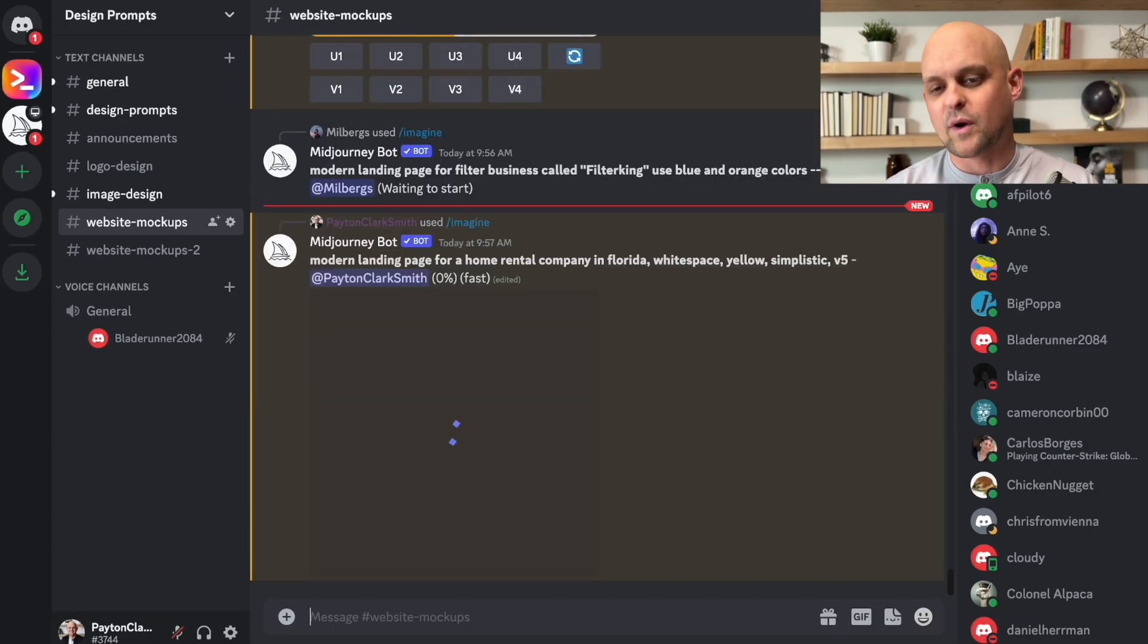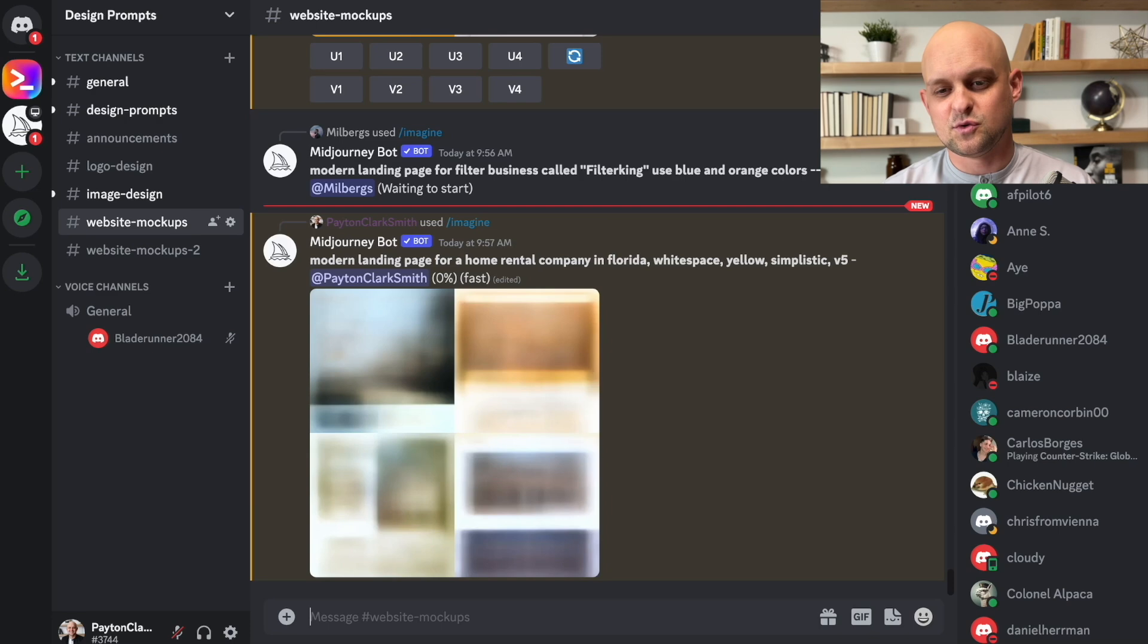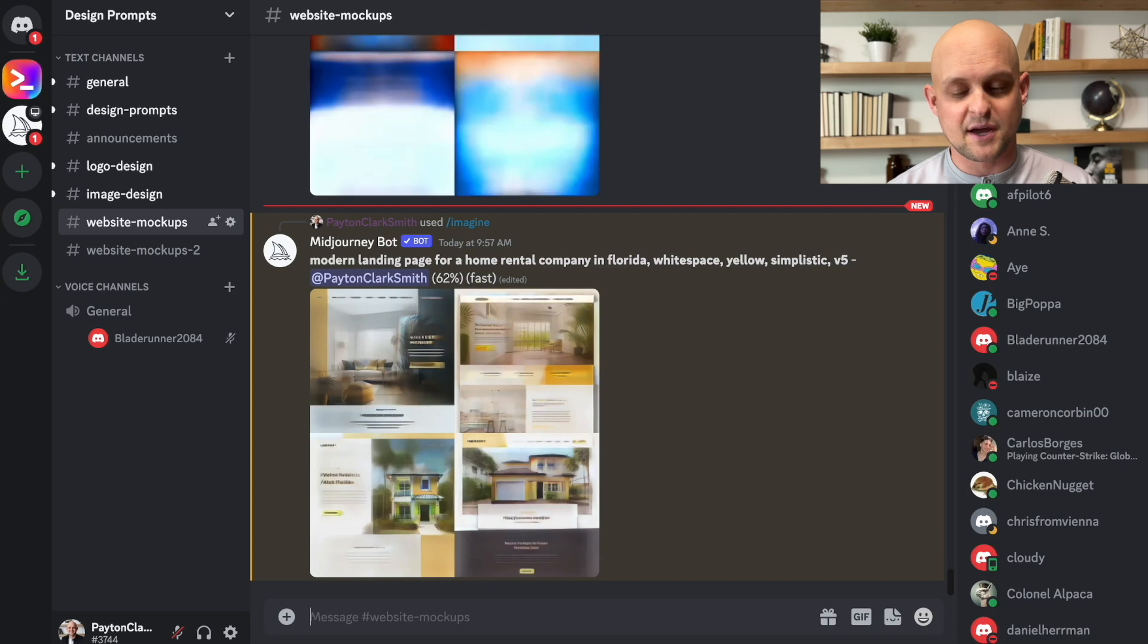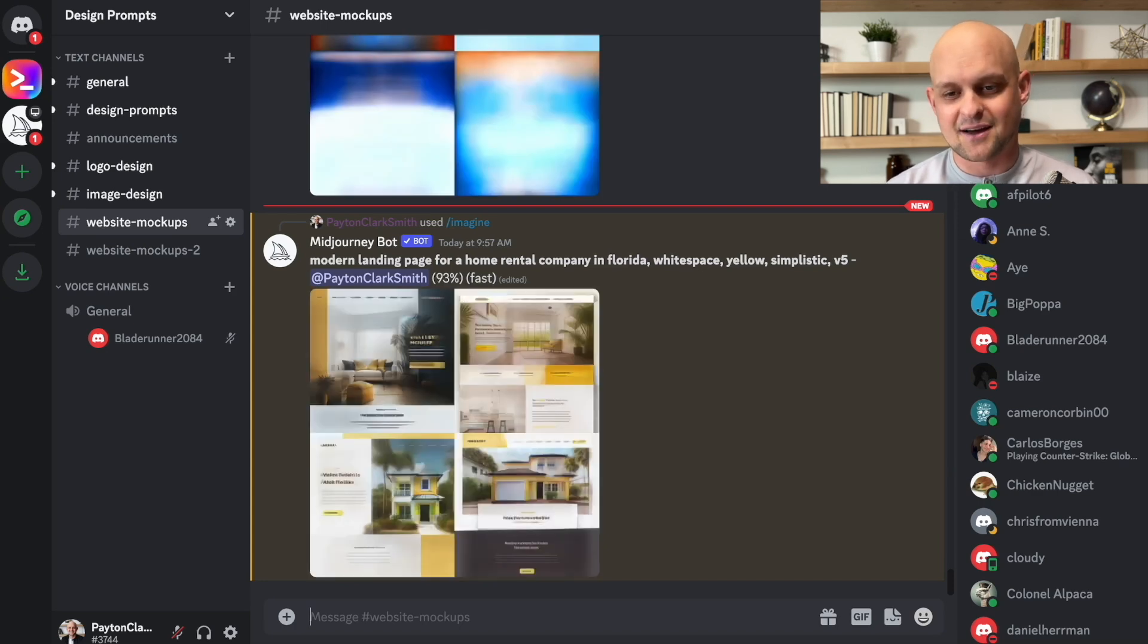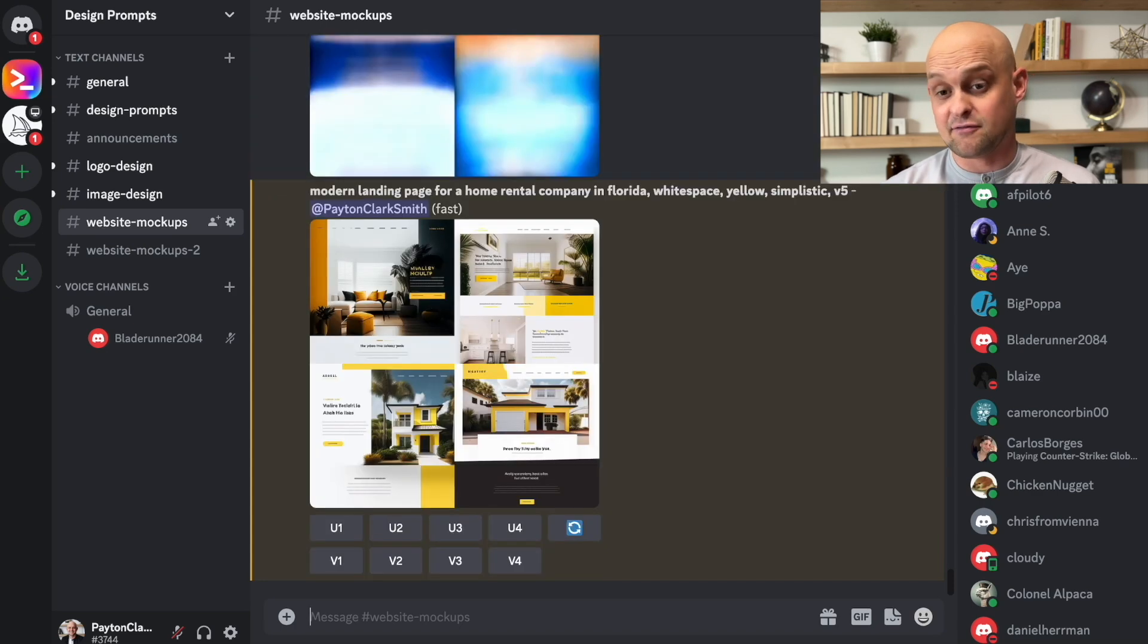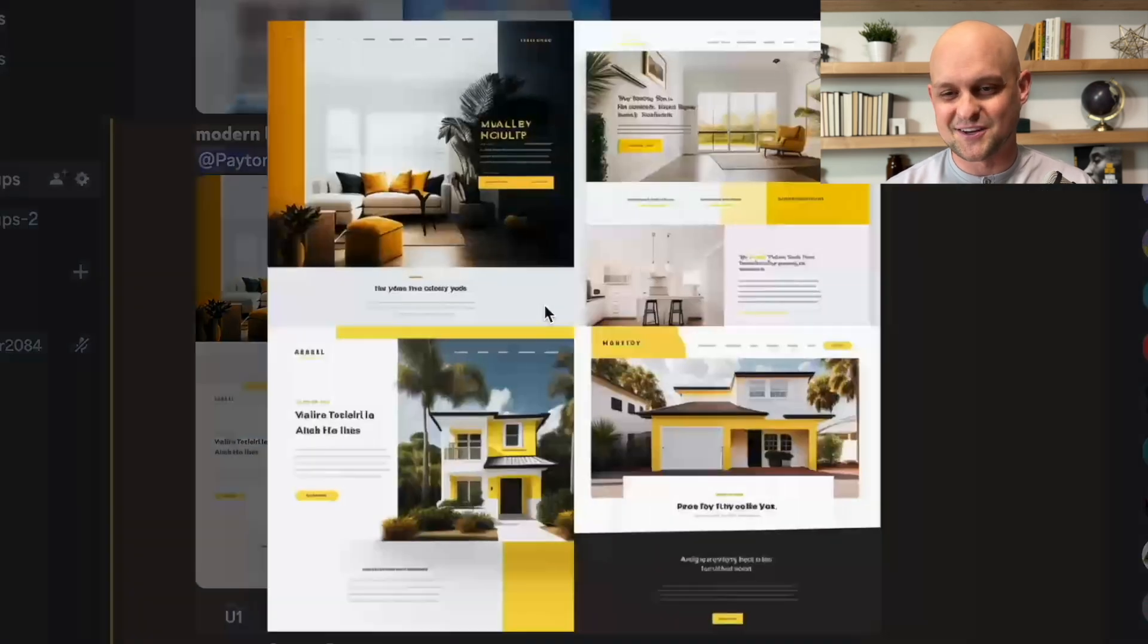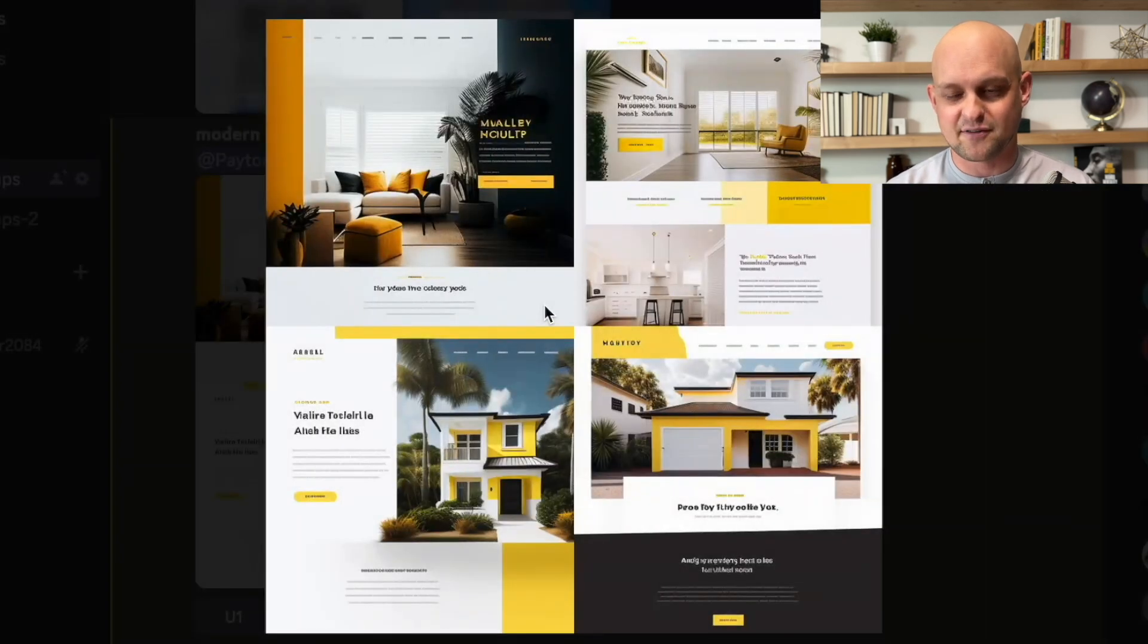Now we're going to wait for this thing to load up. And I can already tell that these designs are more of the style that I'm looking for. More white space, more modern, cleaner, more boxy outline. And I love these right off the bat. This is giving me some really good stuff to go off of.